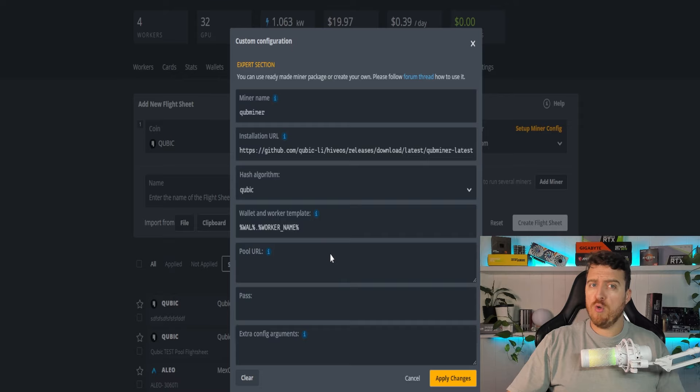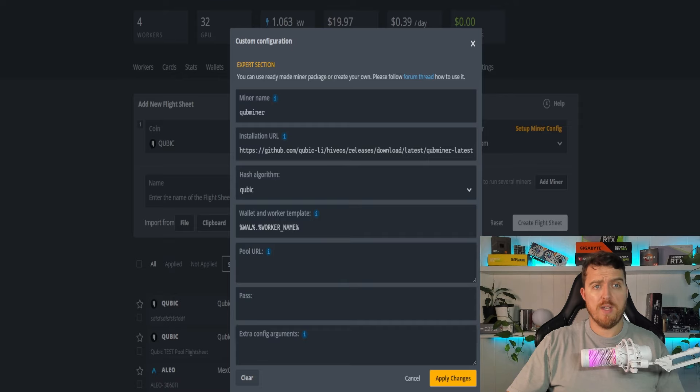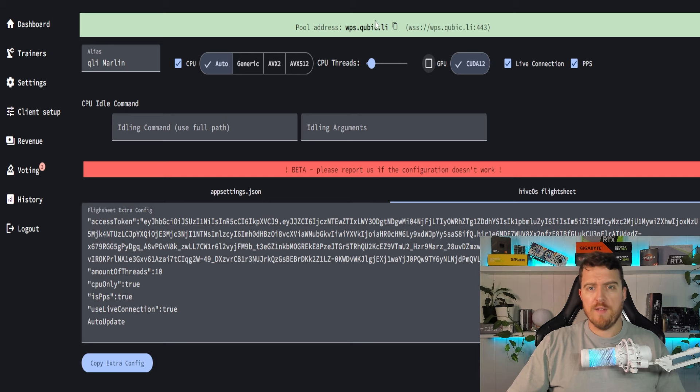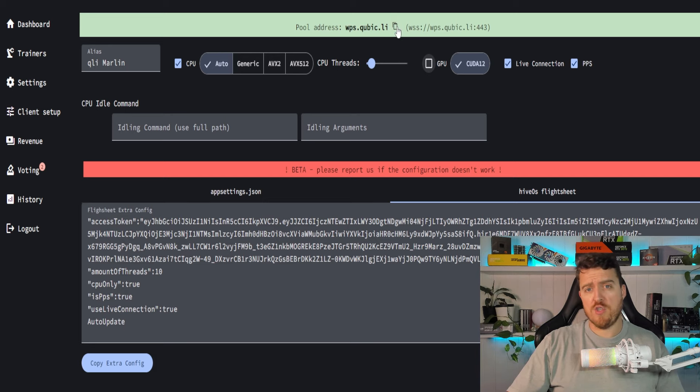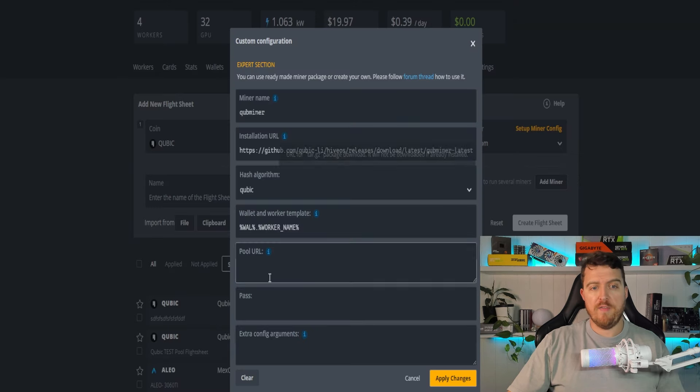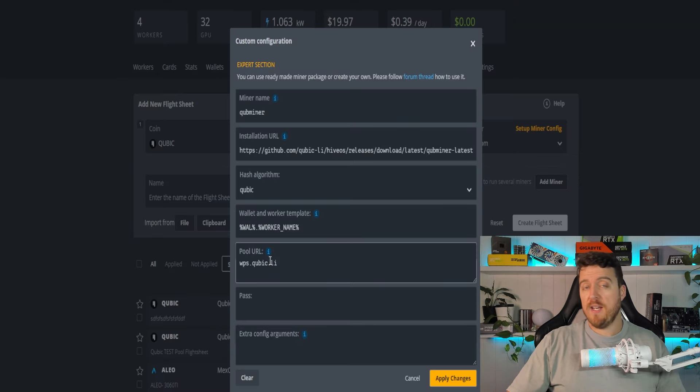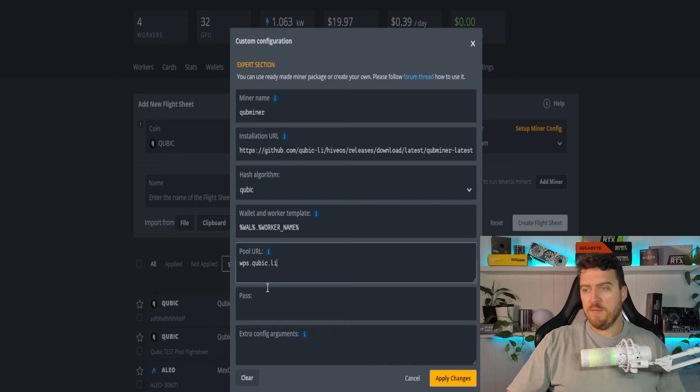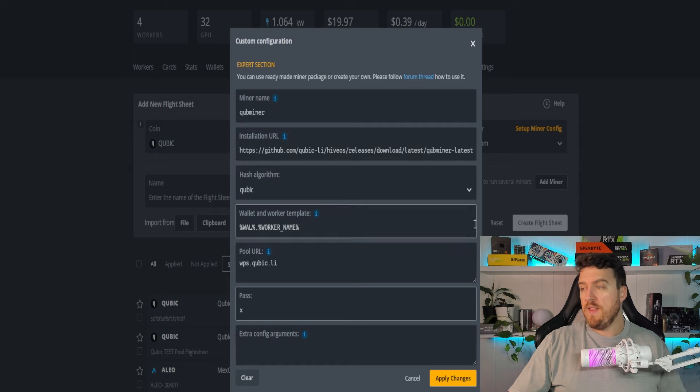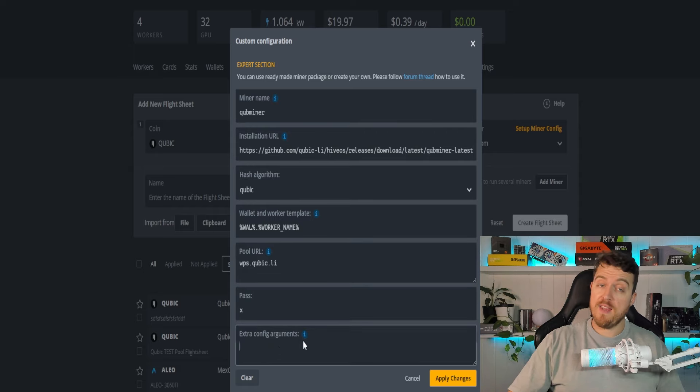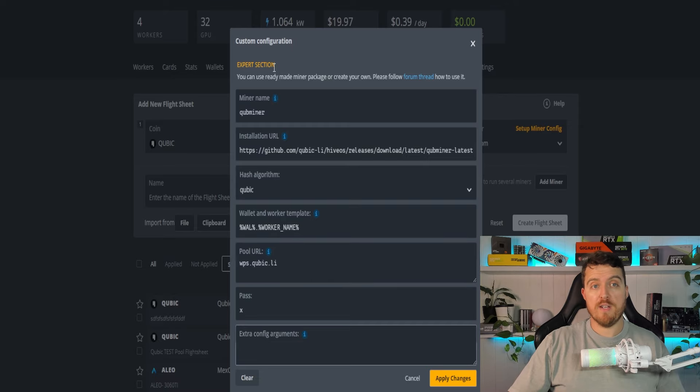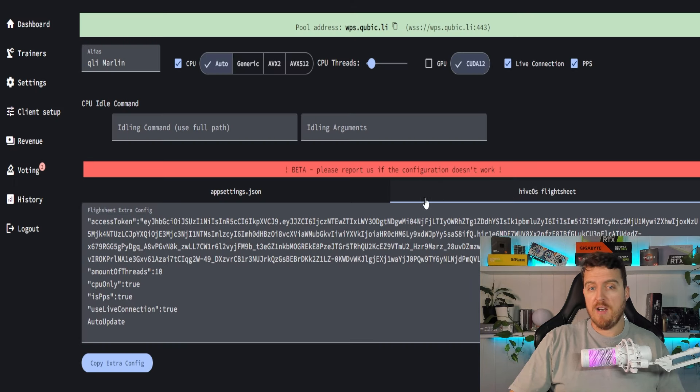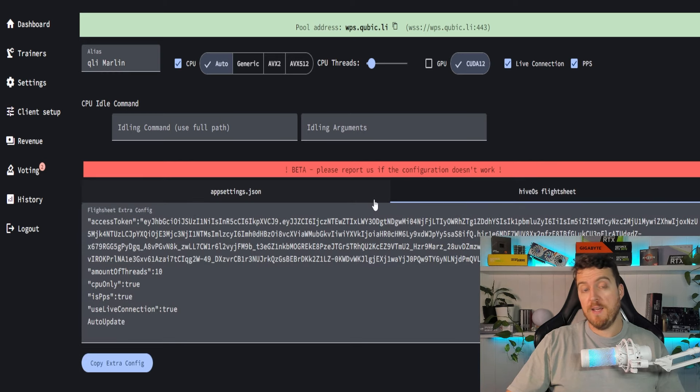Our pool URL will be next. We'll get that. We'll go back into the client setup. We can see at the top here, our pool address, wps.cubic.li. We'll copy that back to our flight sheet and we'll paste that in our pool URL. If you want to put a password in, you can. I just put in X and then we'll need to enter in some config arguments.